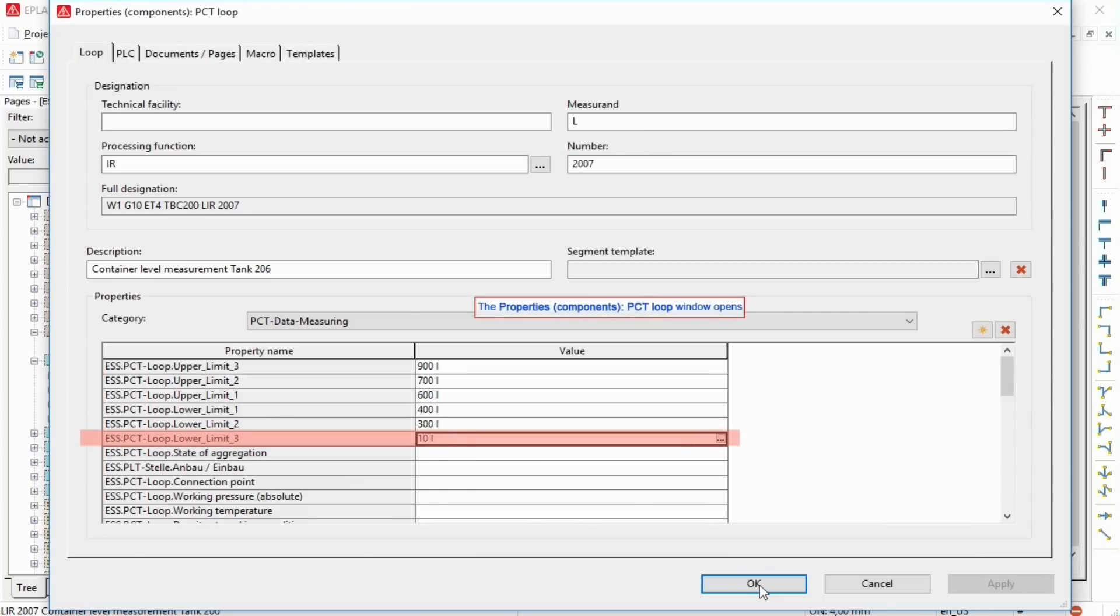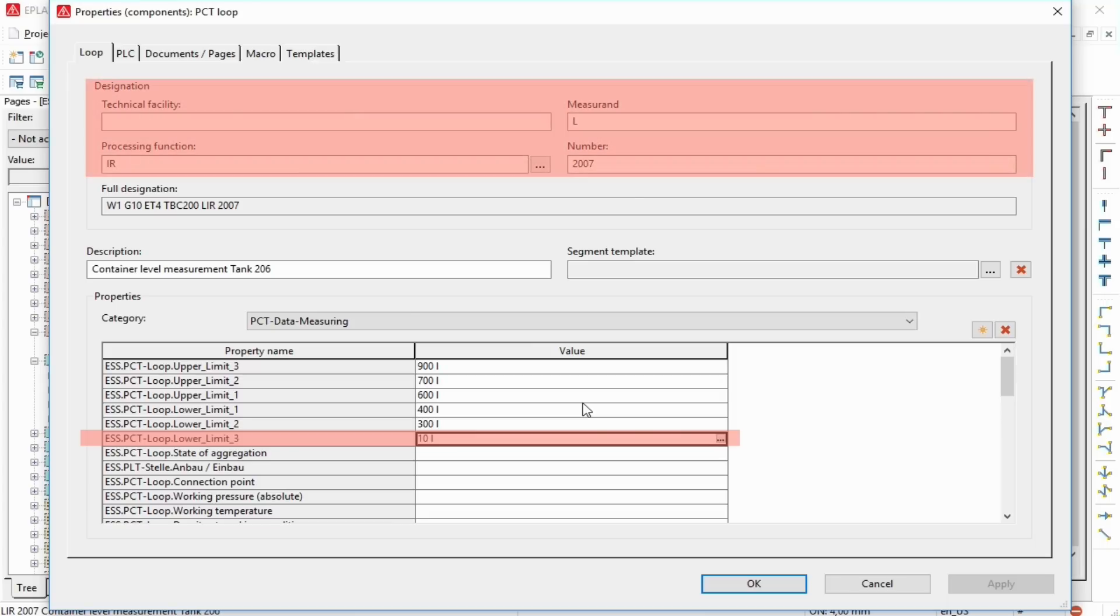PCT loops are managed in parallel to general planning objects, and behave in a way similar to them in the Pre-Planning. PCT loops are also called MSR loops or EINC loops.